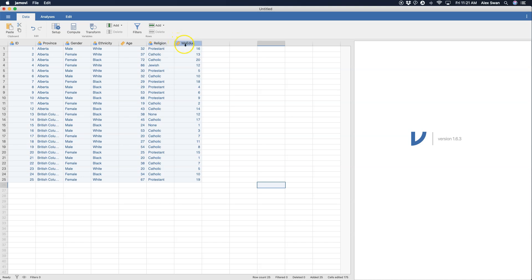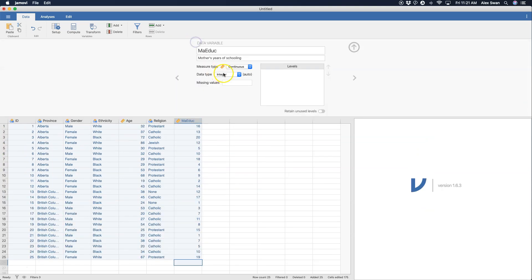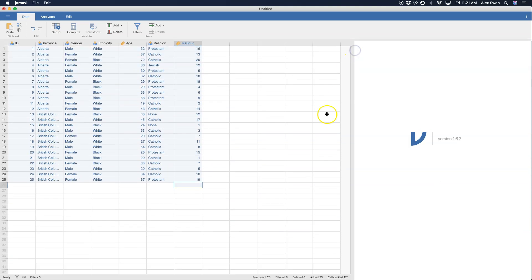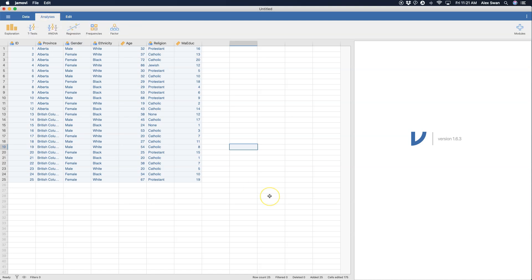And then we have another continuous scale variable, ma_education, which is years of mother's education. So I can open it up and here it's years of schooling, I'm sorry. So I put that broader description here in the description of that and I changed it to a continuous variable. So here we have the data and now we can go back to analyses.